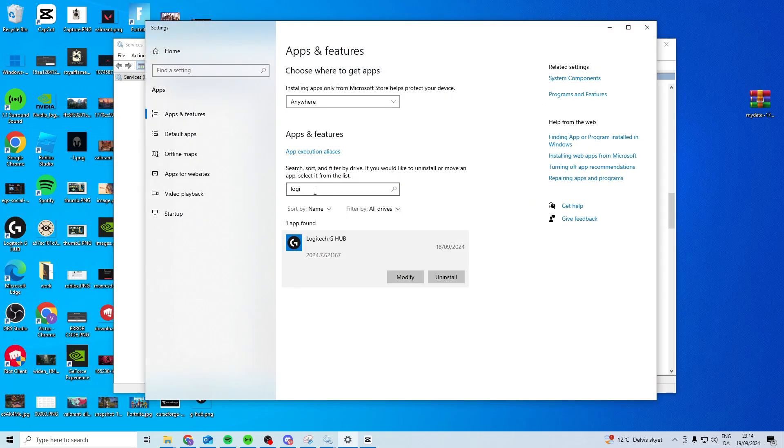Search for Logitech and uninstall. When you uninstall, you want to make sure that you uncheck the save settings option. We do not want to save the settings. After you uninstall without saving the settings, you want to reinstall Logitech, and this can also fix the issue.